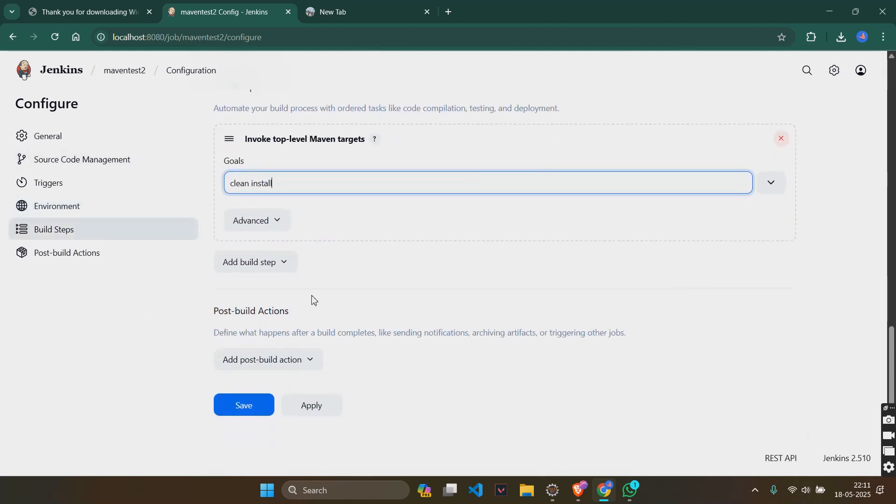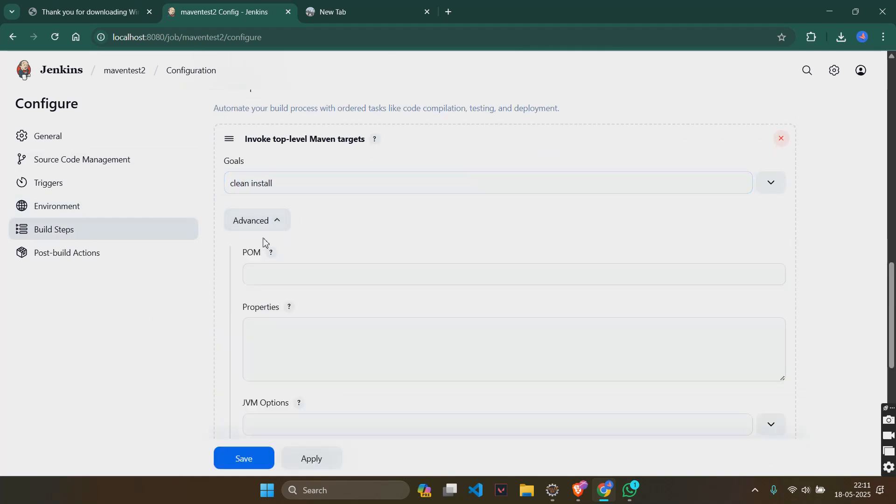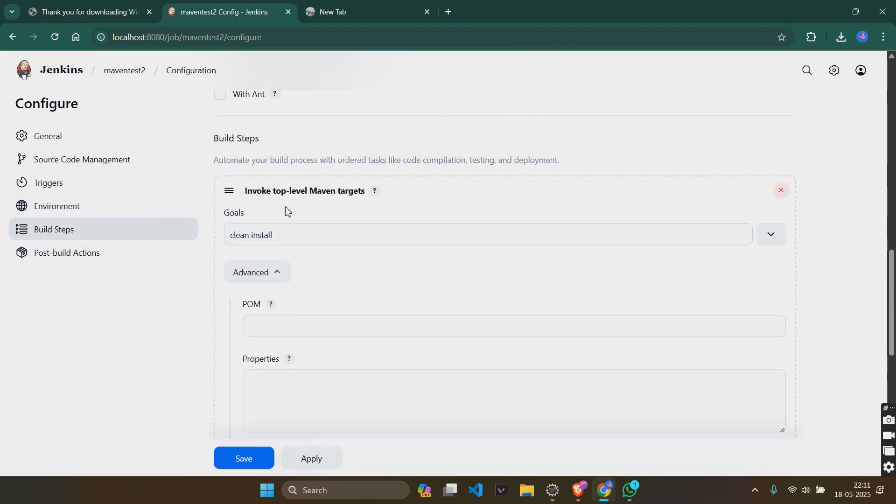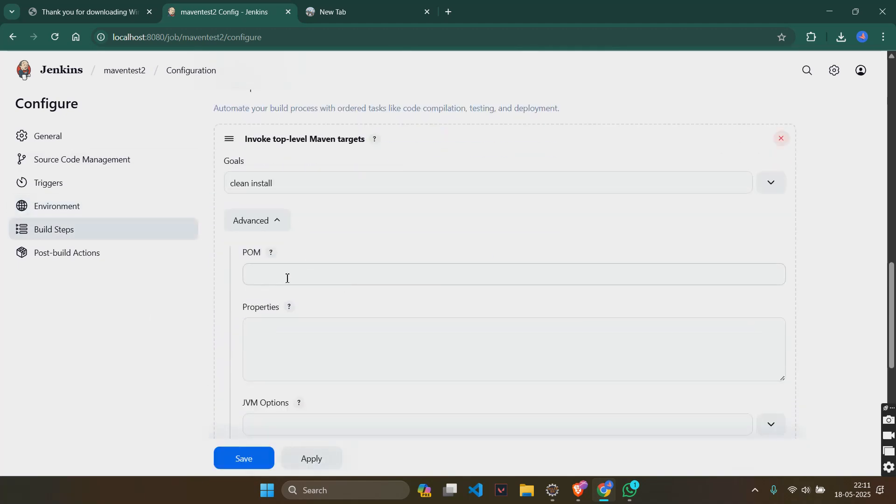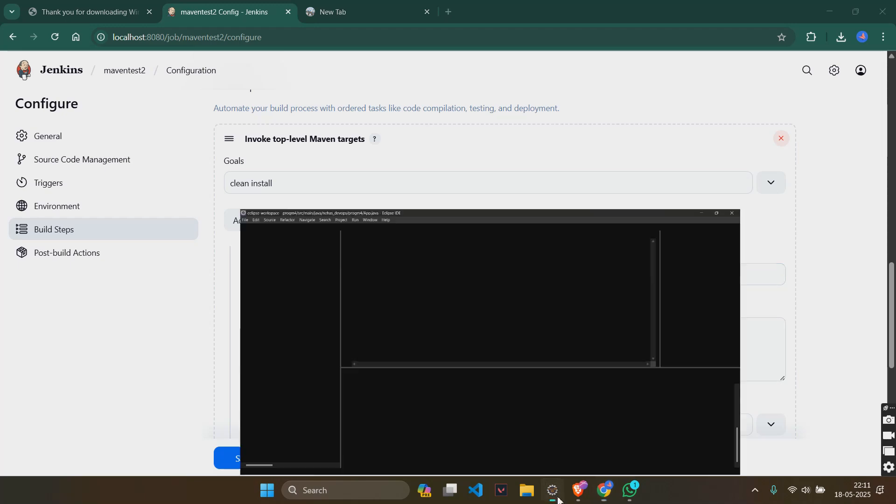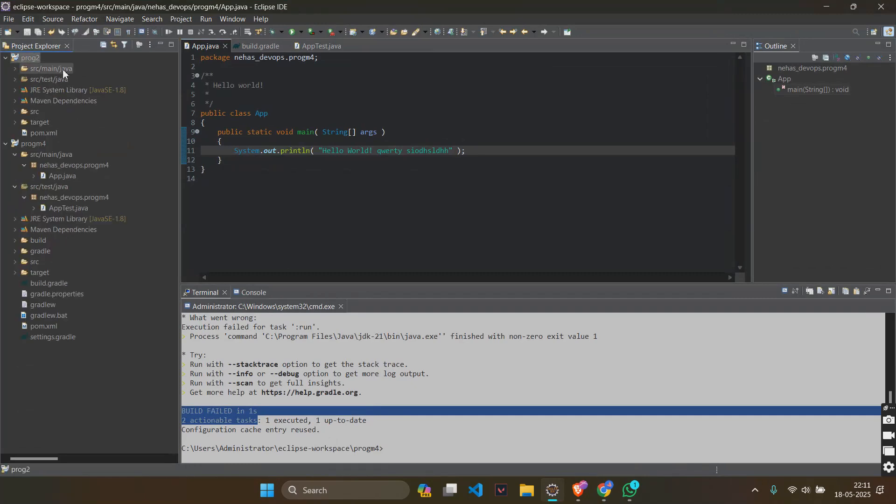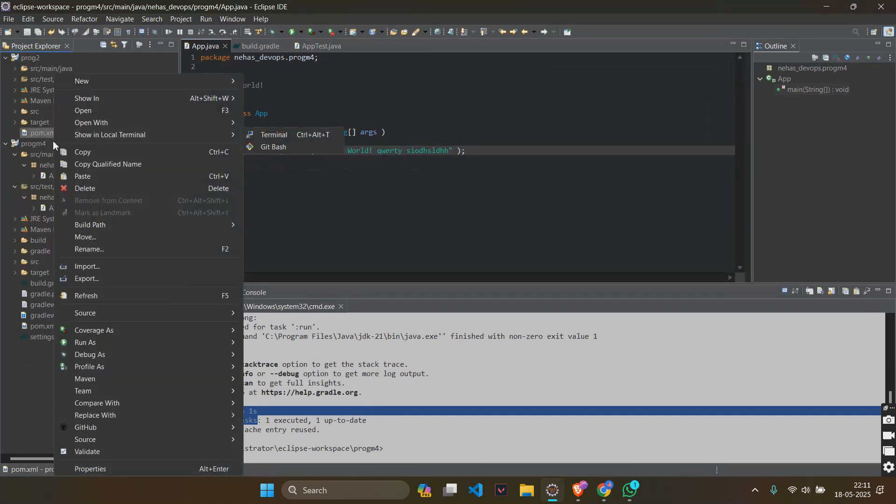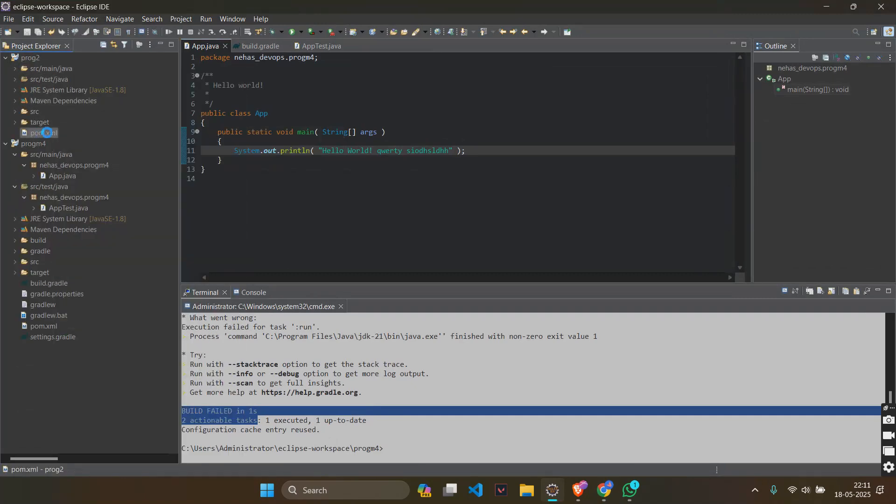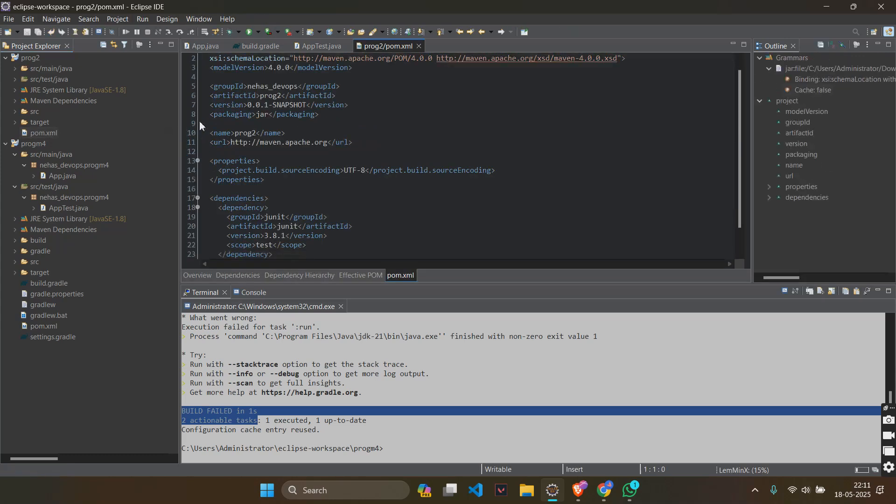And then, if there is something called as advanced, in this you will see that pom thing. For this, go to your program, add any pom, take any pom xml file that you want.